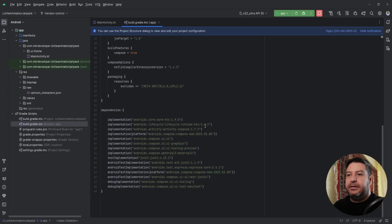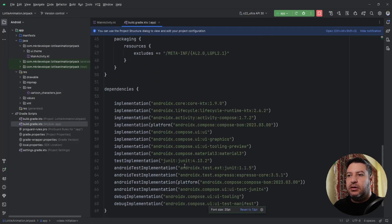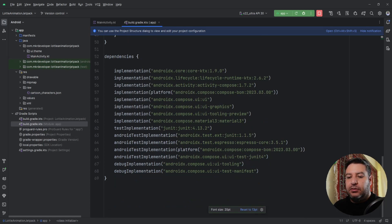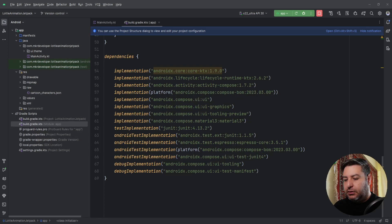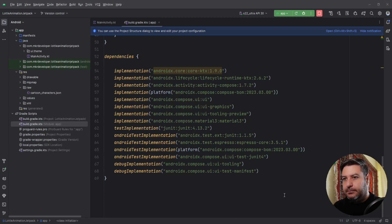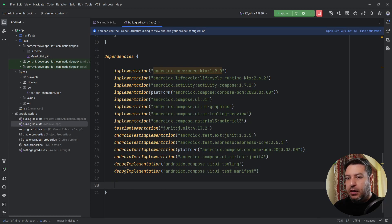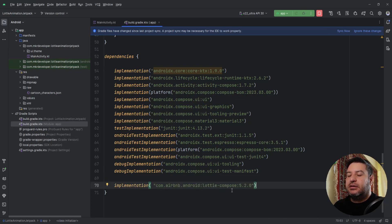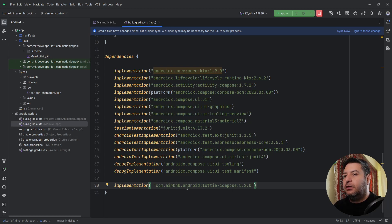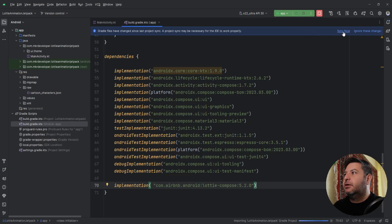Now let's go to the Gradle to add the dependencies. Here, you have to add this line for the Lottie animation. I will put it in the description down below and you can copy it.